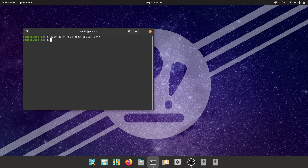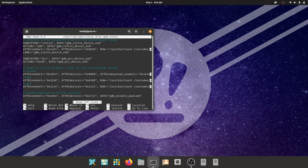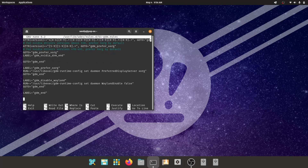Now there is an additional step for Nvidia users to enable Wayland. You can skip this step if you don't have an Nvidia graphics card. You need to type sudo nano /usr/lib/udev/rules.d/61-gdm.rules. Go to the end of this file and comment these two lines, then press Ctrl+O to save and Ctrl+X to exit.